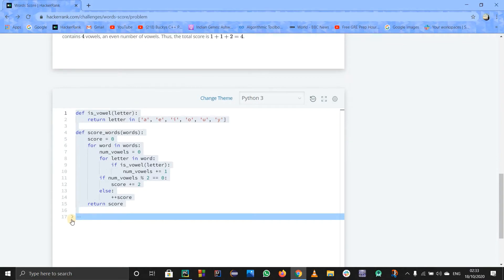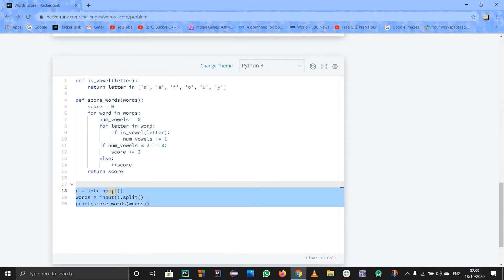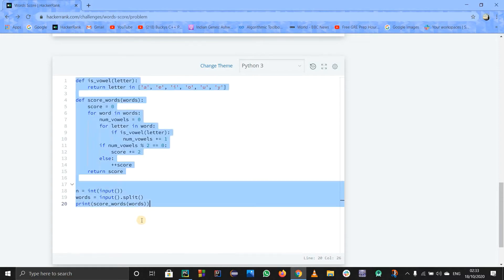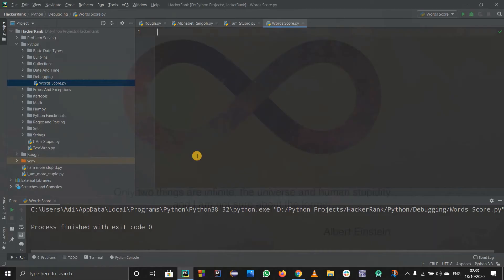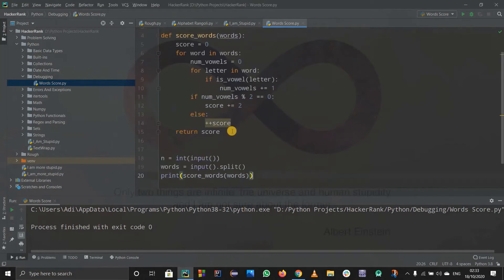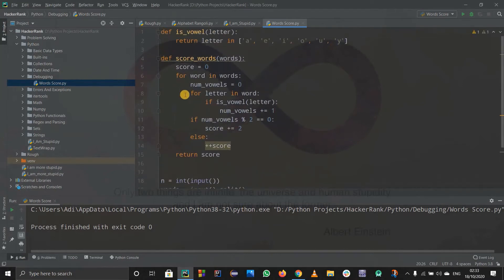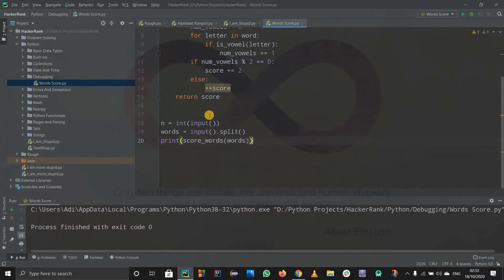This is the code they have given us by default and we can't erase it, but this code pretty much works. So I'll just copy this code and paste it into PyCharm so that we can verify it against all the test cases.